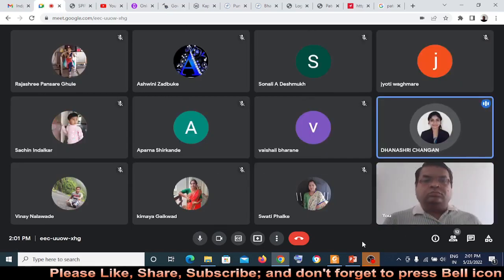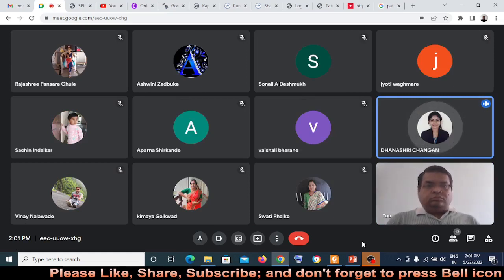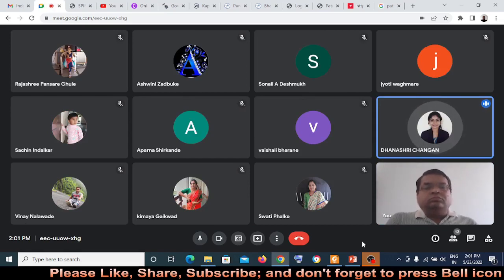Dr. S.T. Srikandasar, all HODs, academic dean, all coordinators, and dear faculties, welcome to session 3 of FDP on Research Publication and Process of Innovation Development.